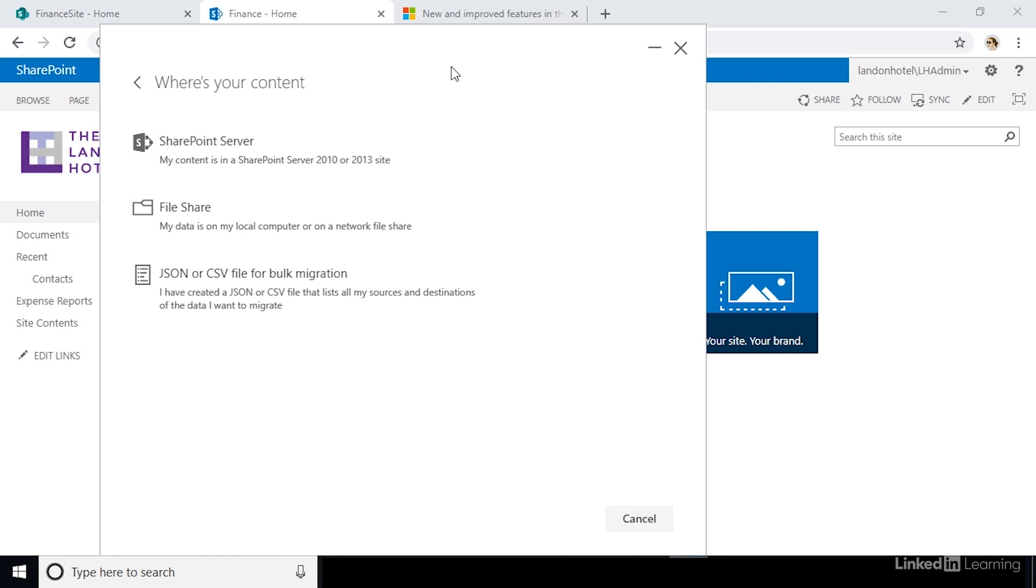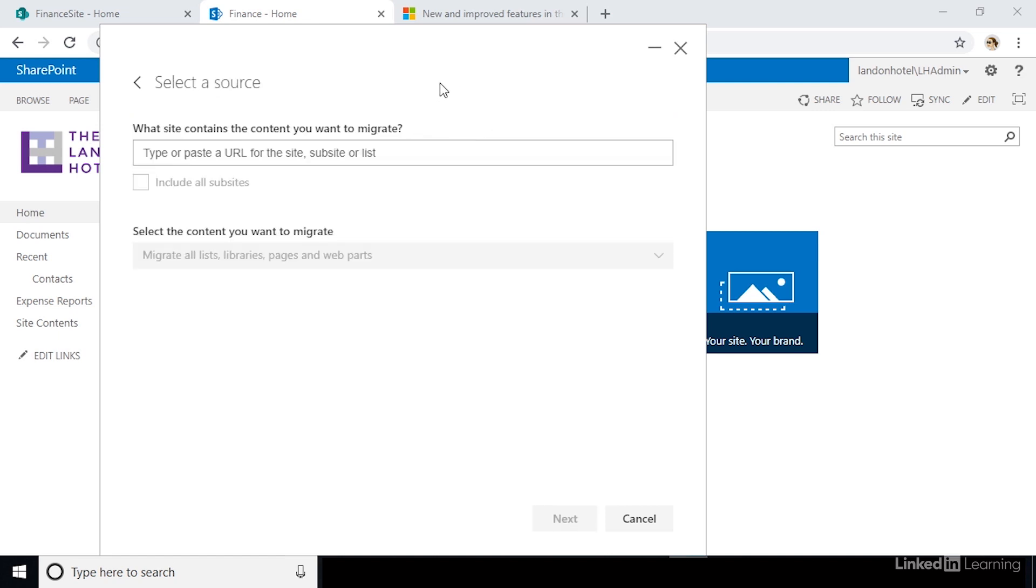Next, select where you want to migrate from. You can migrate from a file share, SharePoint 2013, or a CSV file. In our case, we're going to migrate from SharePoint 2013. Next, you'll need to paste in the URL of your SharePoint 2013 site.